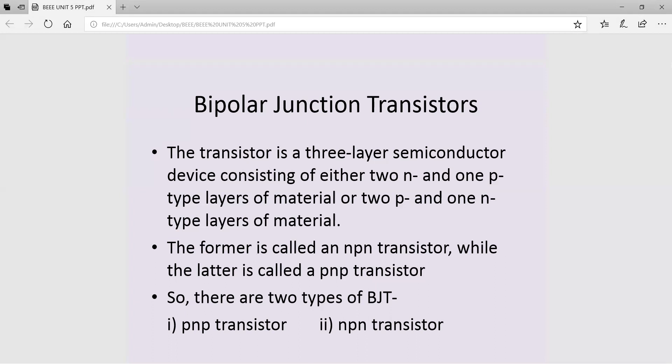Two diodes can be joined in two ways. The first possibility is P material, N material, then P material. The second possibility is N material, P material, then N material. These are the two possibilities of making a transistor, giving us two types: PNP transistor and NPN transistor. In NPN, the P material forms the middle layer, while in PNP, the N material forms the middle layer.